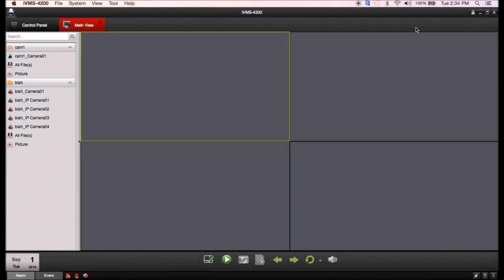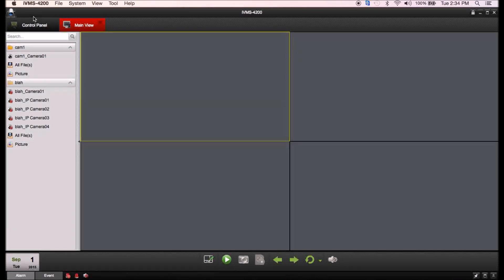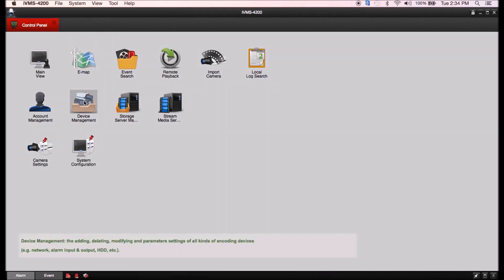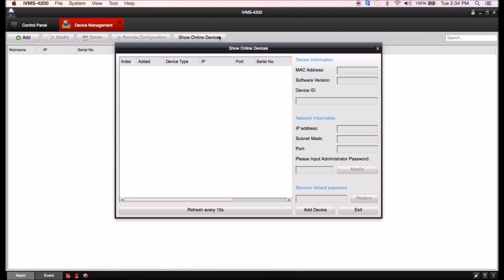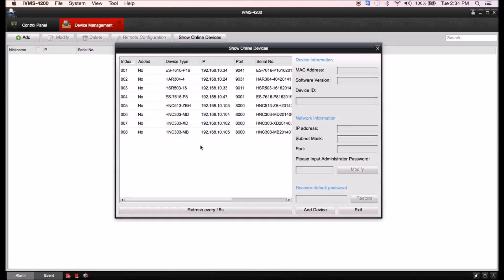The first thing we're going to want to do is add some cameras. You're going to want to go to the control panel and then to device management. You're going to want to click show online devices and you'll see everything on your network for cameras.